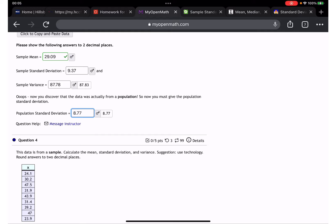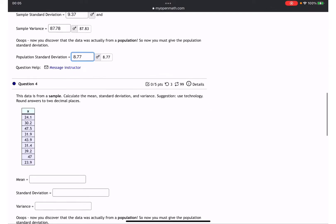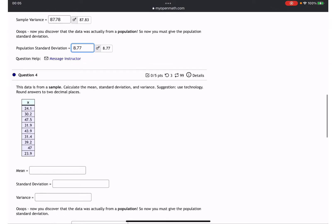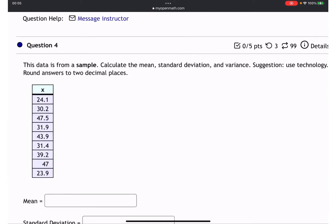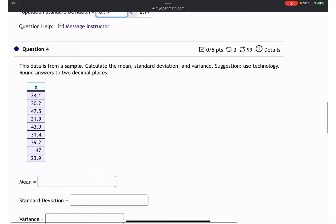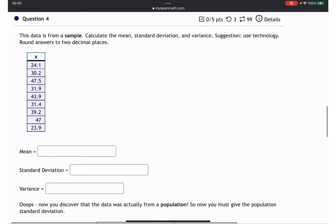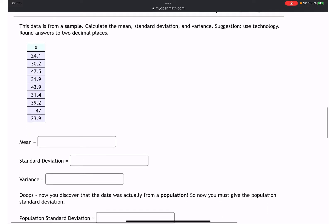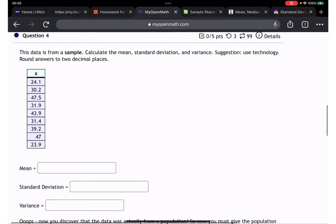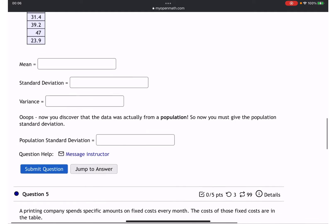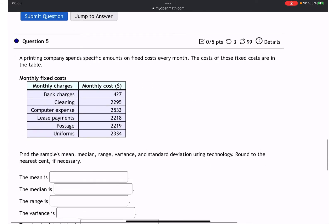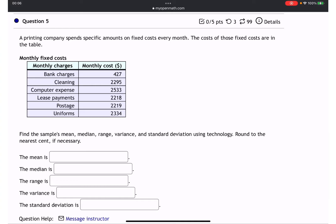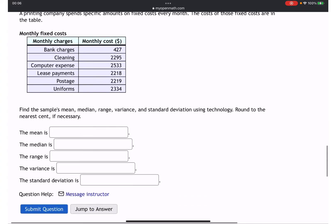Moving to question number four: mean and standard deviation — same thing. I think you can do it. Question number eight also has mean, median, range, and variance.